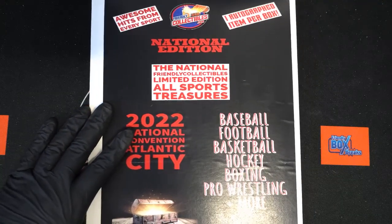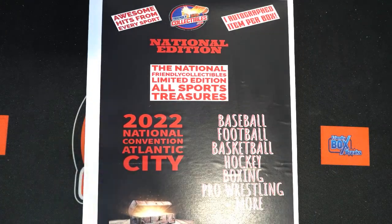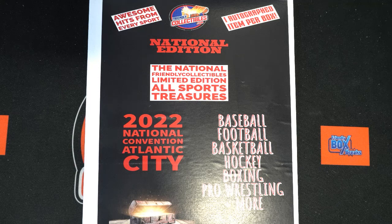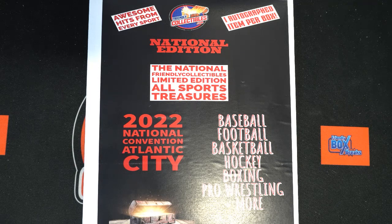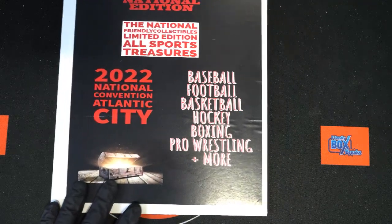Bringing you the very best in National Friendly Collectibles Limited Edition All Treasures Sports. Let's see what we can get here.